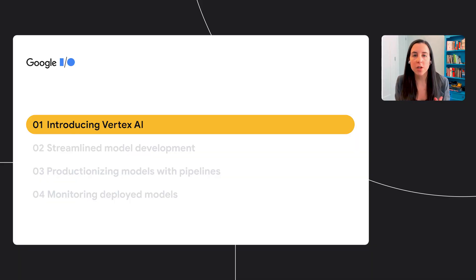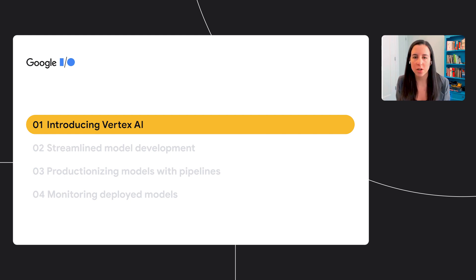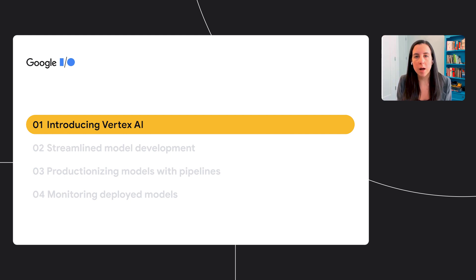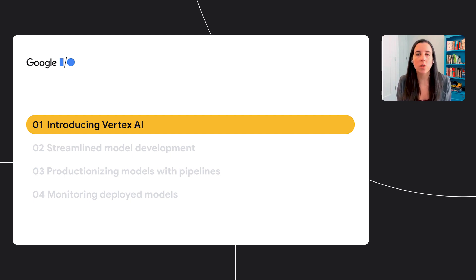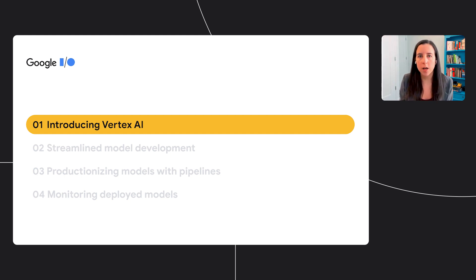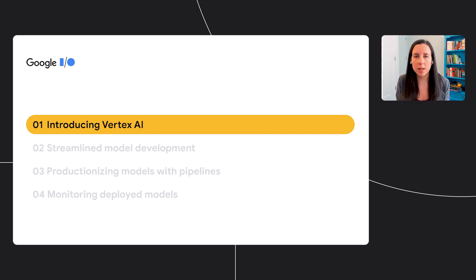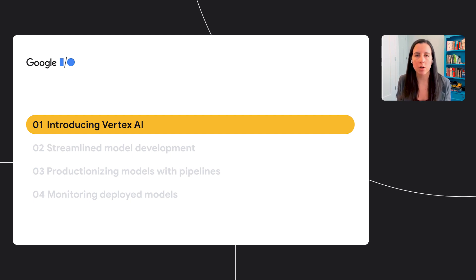I'm going to be talking about Vertex AI, which is new. It was just announced earlier today. I'll start by giving you an overview of what Vertex AI is. Then I'll talk about how you can use Vertex AI tools to streamline your machine learning model development process. We'll look at productionizing ML workflows with pipelines, and finally, we'll end on some tools you can use to monitor your deployed machine learning models.